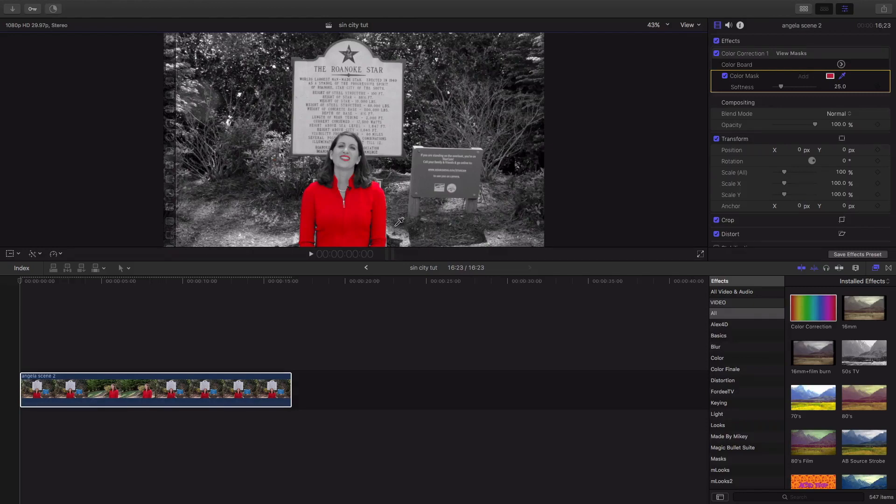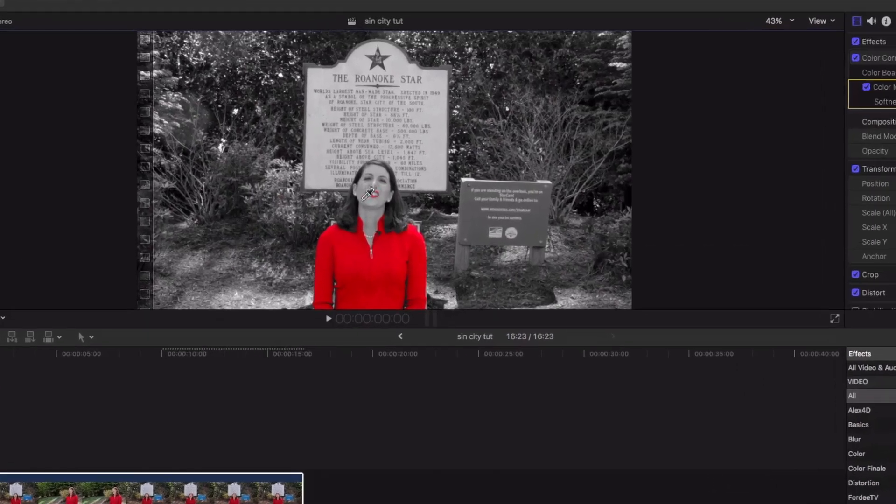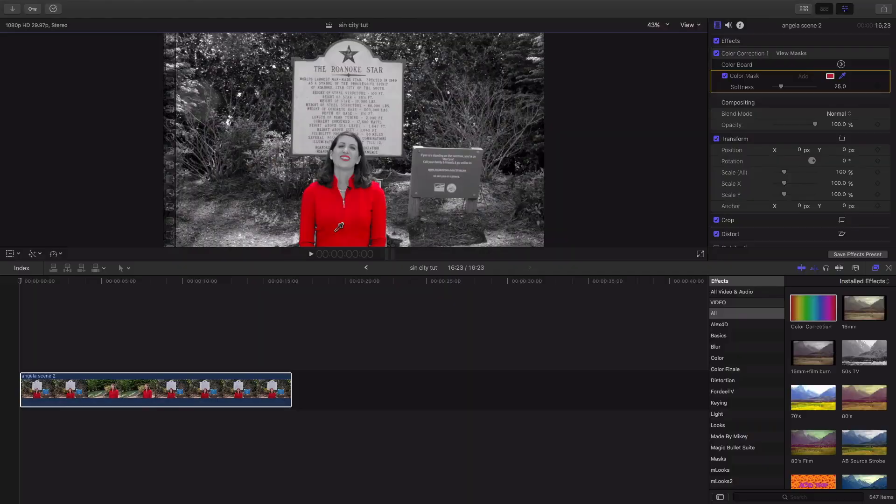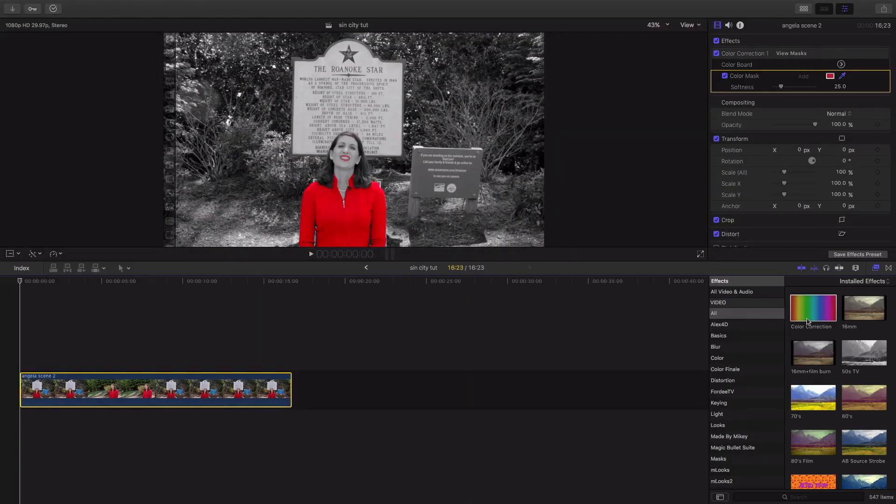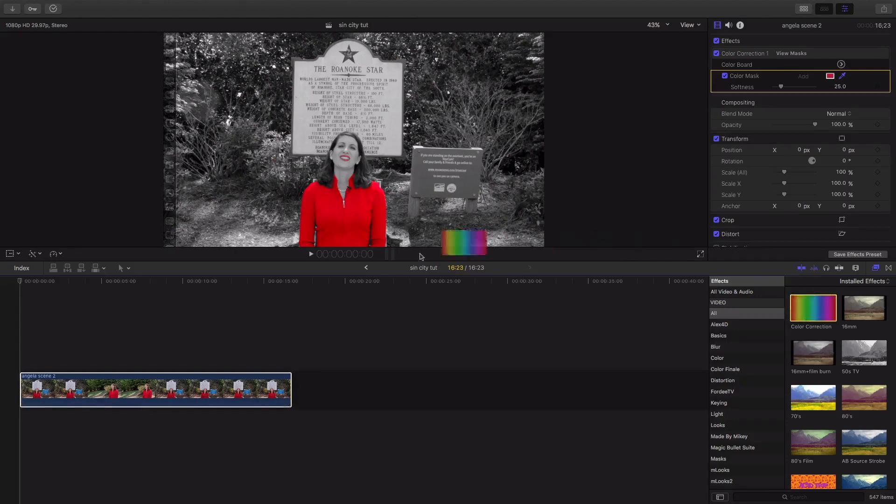Now, as you can see, I guess she had red lipstick. Now, we can fix this. What we're gonna do in this case is we're gonna add another color correction to the same clip.